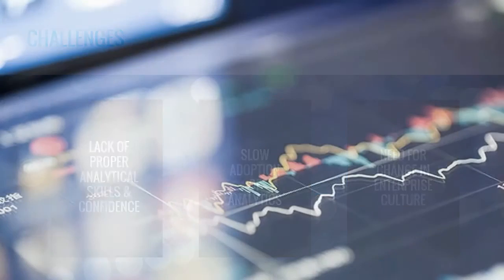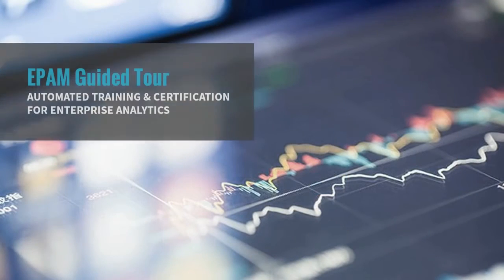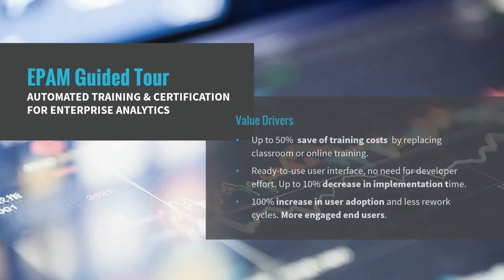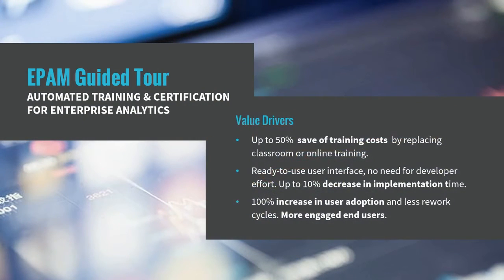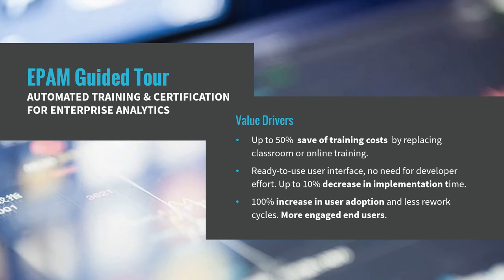EPAM Guided Tour allows self-service guidance through the newly introduced analytical dashboard for platforms like Spotfire, Qlik, and MicroStrategy.